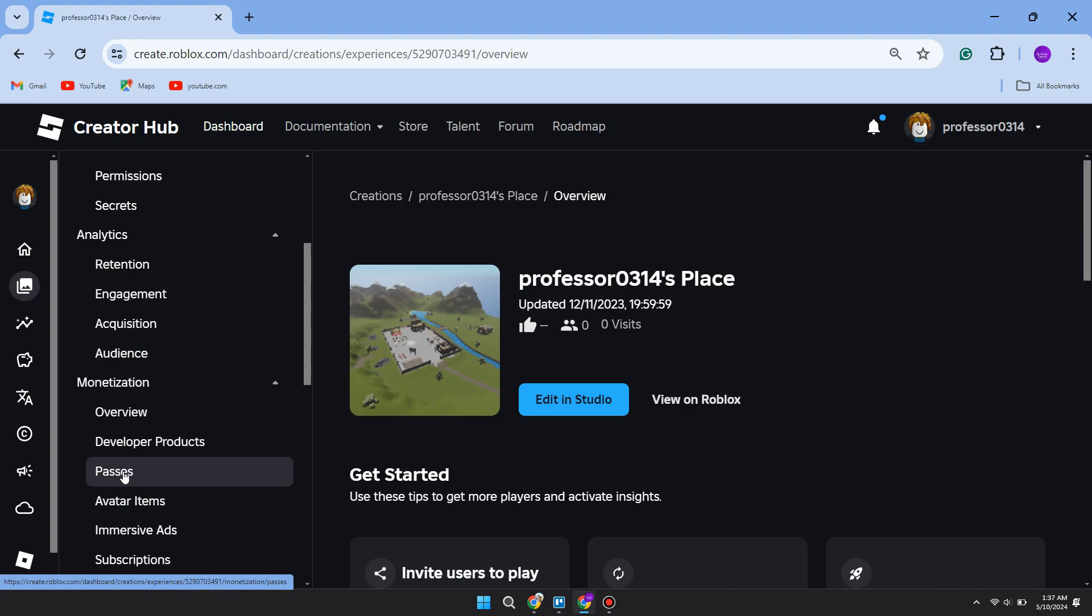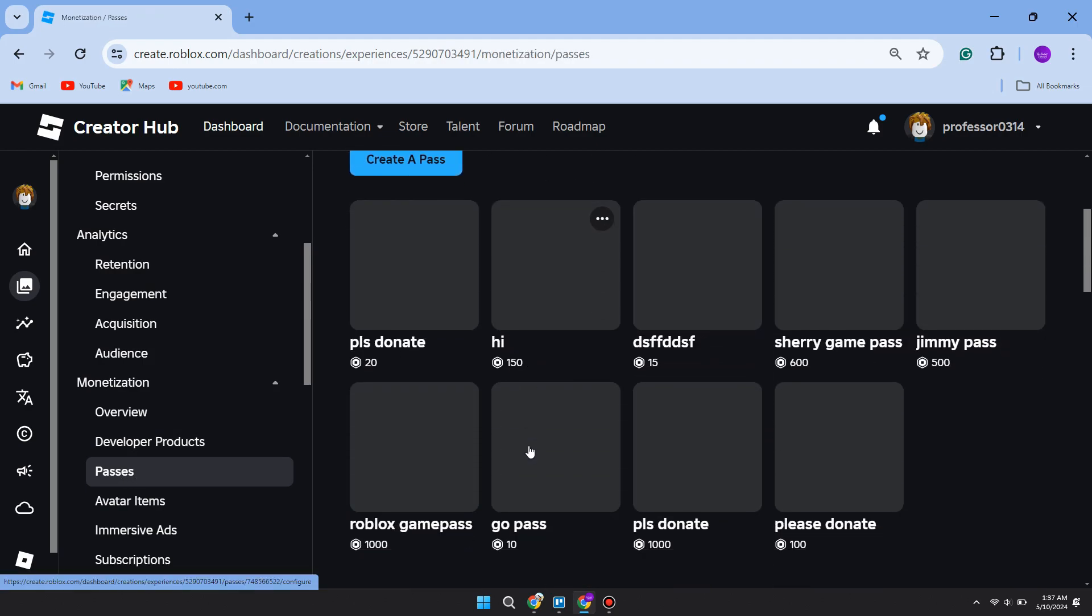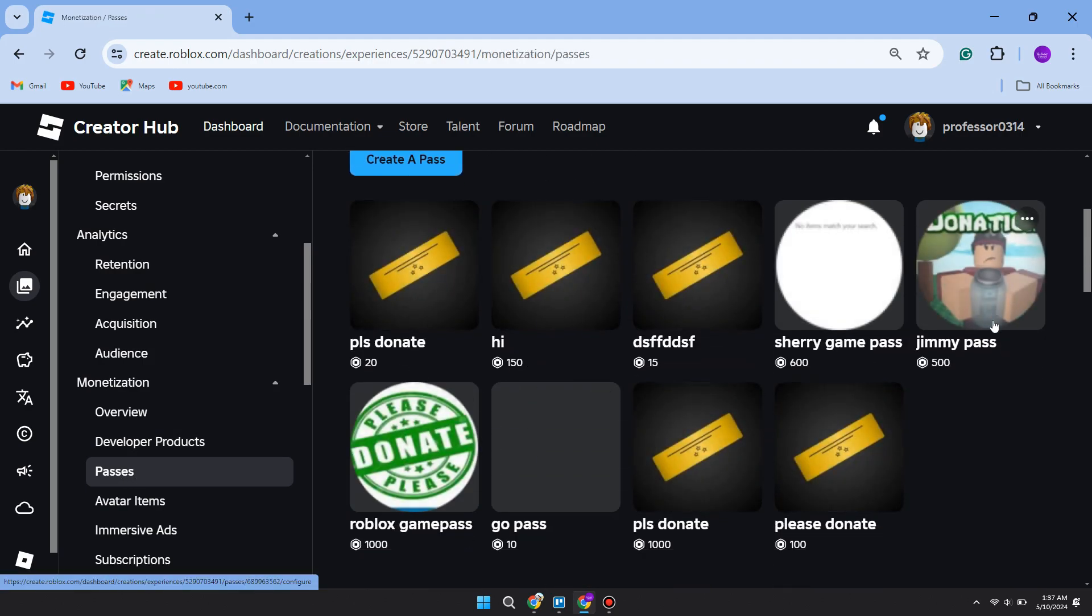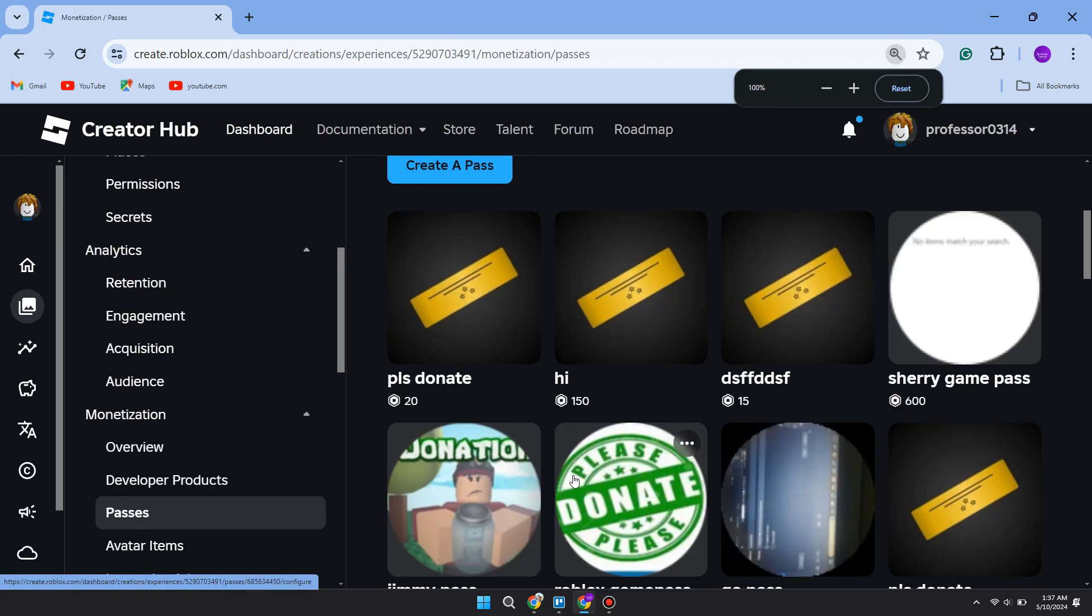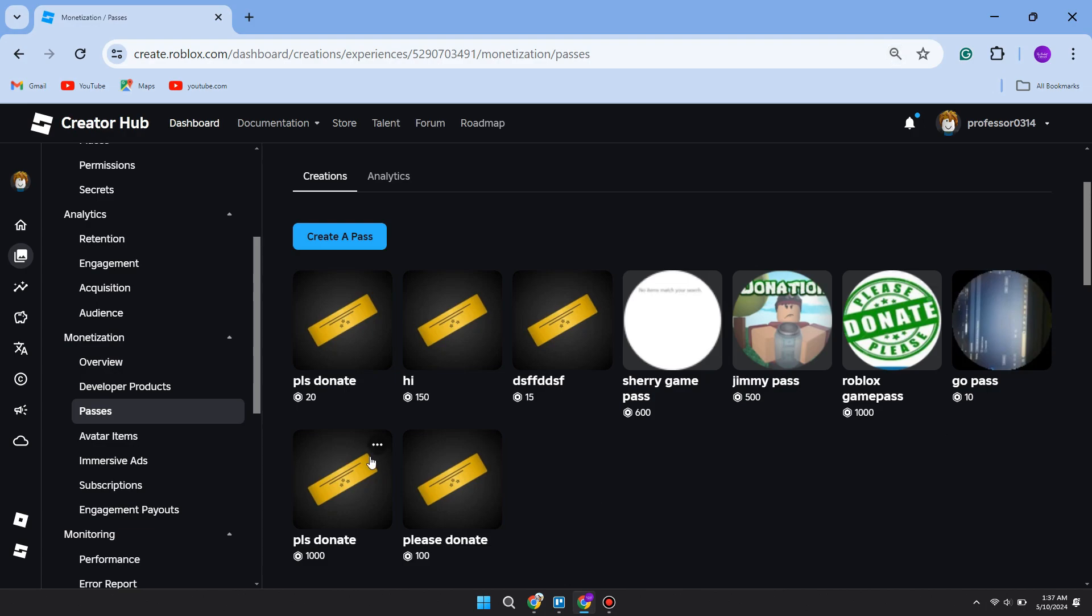Now this setting sometimes changes, so if it isn't where mine is right now, scroll down a bit and you should be able to find it. Click on it. As you can see, I've got these different passes here, but all you need to do is click on the button Create a Pass like this.